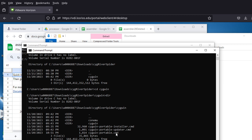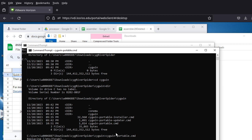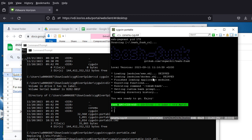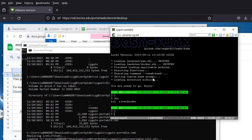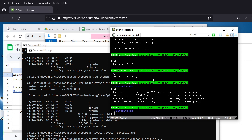Inside the cygwin folder there are three batch files. You want to run the last one: cygwin-portable.cmd. Run that and it will start up Cygwin. Cygwin is essentially an emulation layer that gives you a command line interface resembling the Bash shell. It also gives you many of the usual tools used in a Linux/Unix environment.